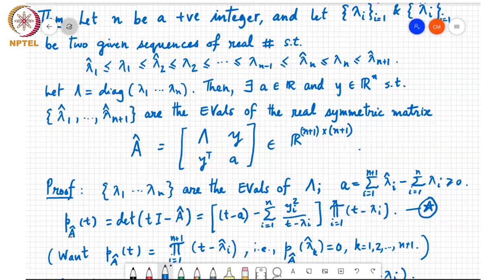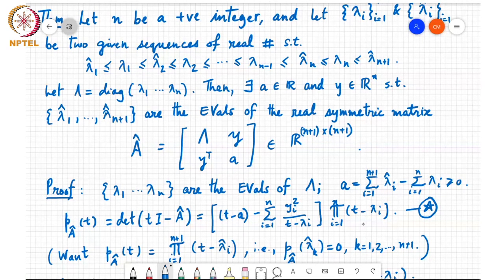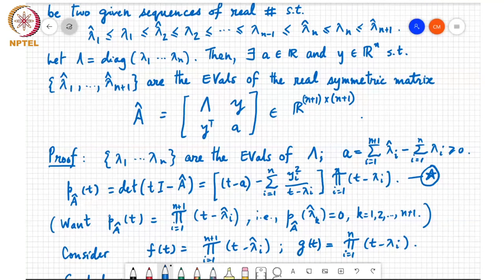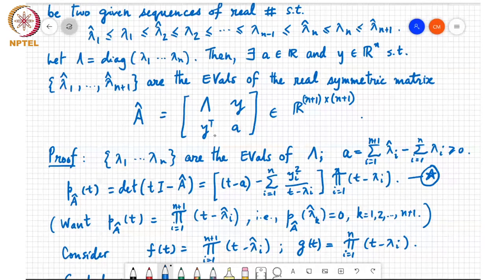If we look at the characteristic polynomial of A_hat, by definition it is the determinant of T·I minus A_hat. Substituting and expanding, we showed it can be written in a form with a factor (T − a − sum of y_i² / (T − lambda_i)) times the product of (T − lambda_i) for i=1 to n, which is exactly the characteristic polynomial of Lambda. We want P_{A_hat}(T) to equal the product i=1 to n+1 of (T − lambda_hat_i), ensuring lambda_hat_1 through lambda_hat_{n+1} are eigenvalues of A_hat.